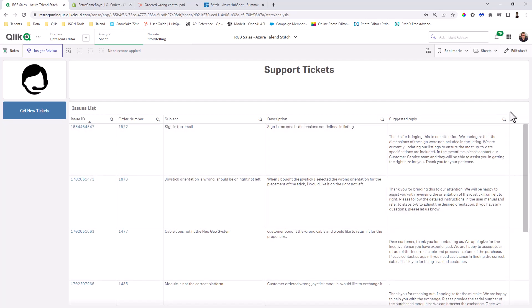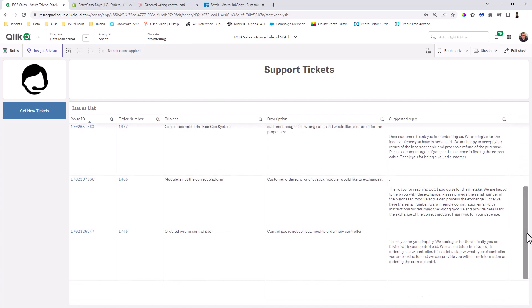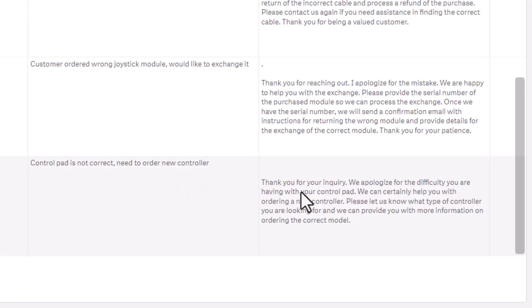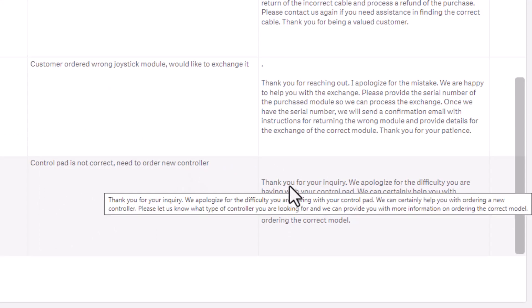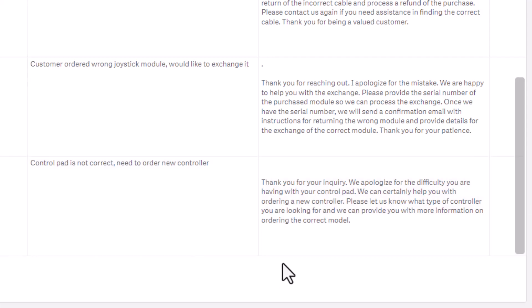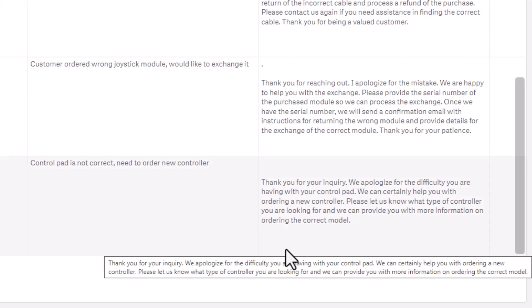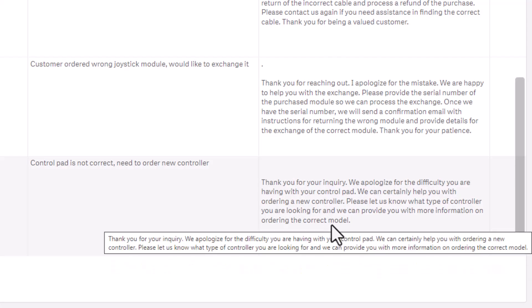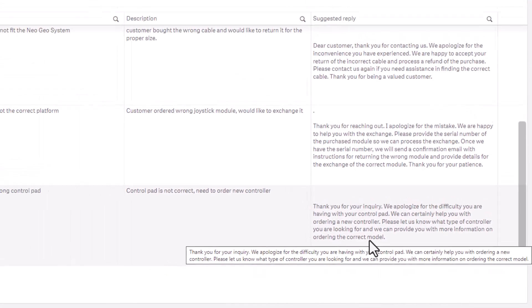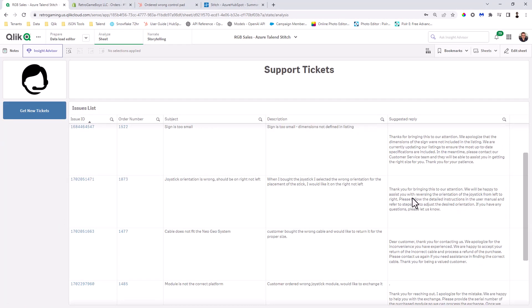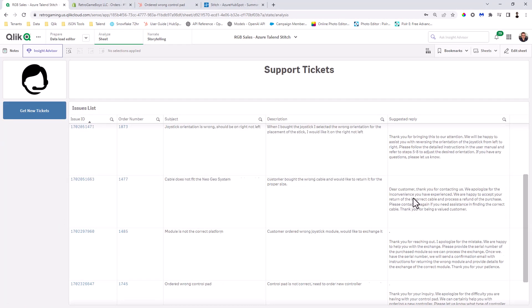So let's take a look at this. So we have one, two, three, four, and we scroll down and there it is ordered wrong control pad. Control pad is not correct. Need to order new controller. And then you can see the response. Thank you for your inquiry. We apologize for the difficulty you're having with your control pad. We can certainly help you with ordering a new controller. Please let us know what type of control you're looking for. And we can provide you with more information ordering the correct model. Okay. Now, obviously there's other responses for the other issues that are there.